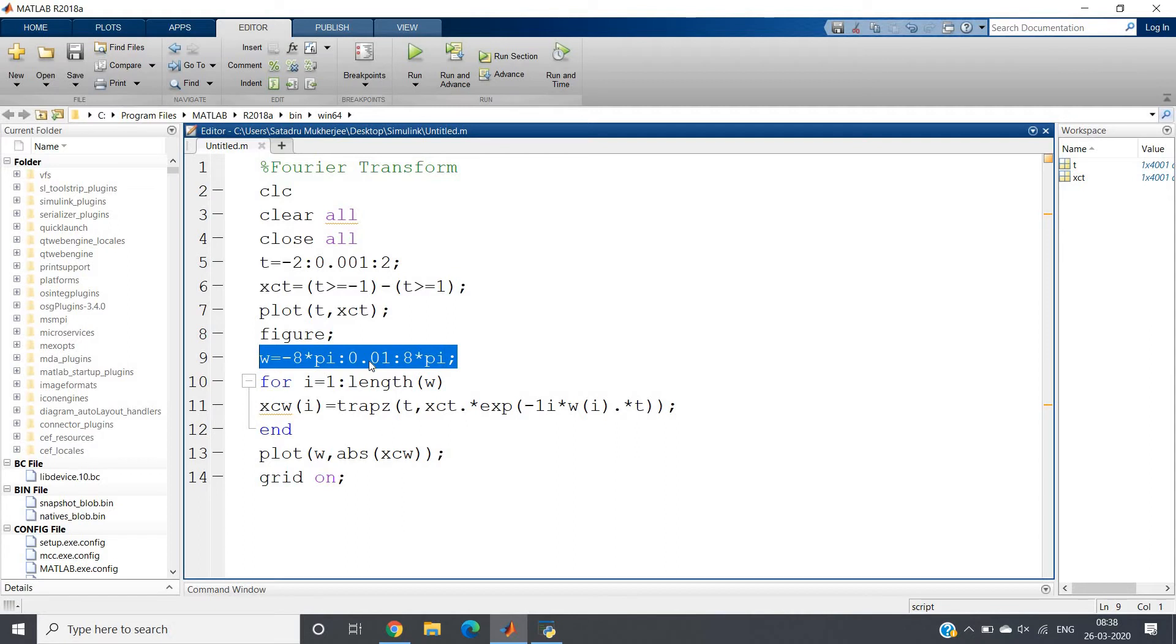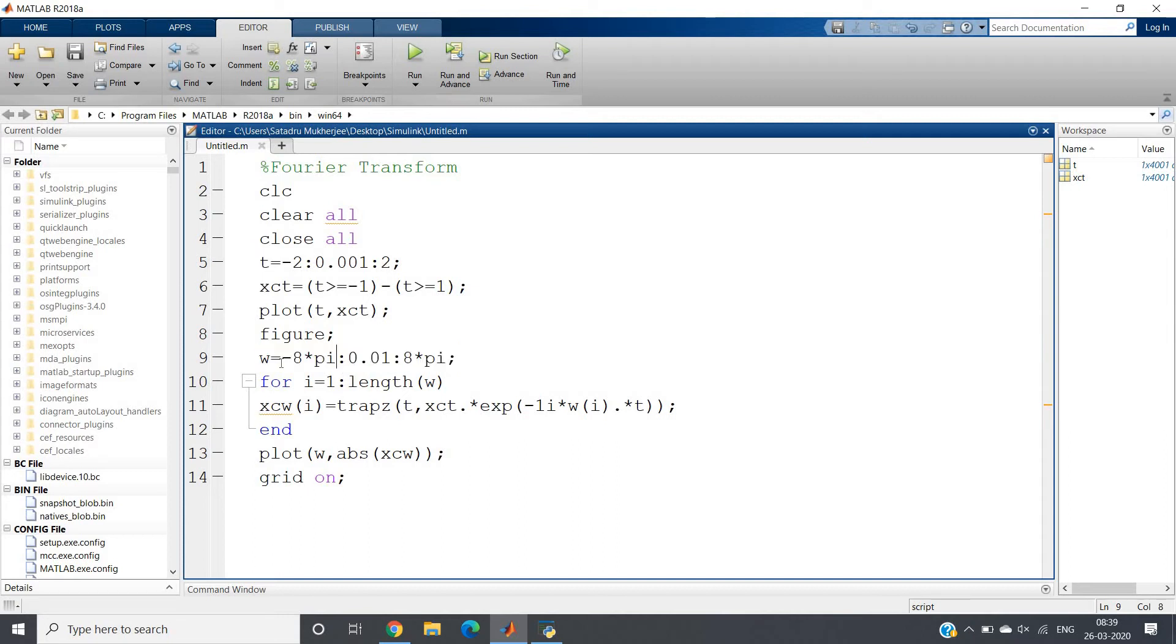In the Fourier transformation, the formula is F of omega equals integration from minus infinity to infinity of x(t) times e to the power minus j omega t dt. That Fourier transformed version is basically continuous with respect to omega. I think you know this much basics of Fourier transformation.